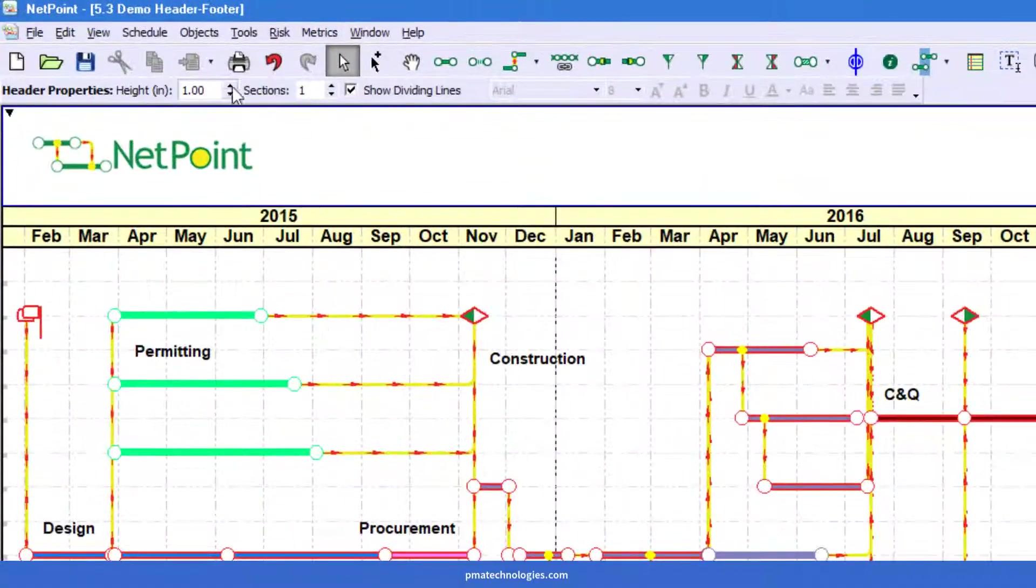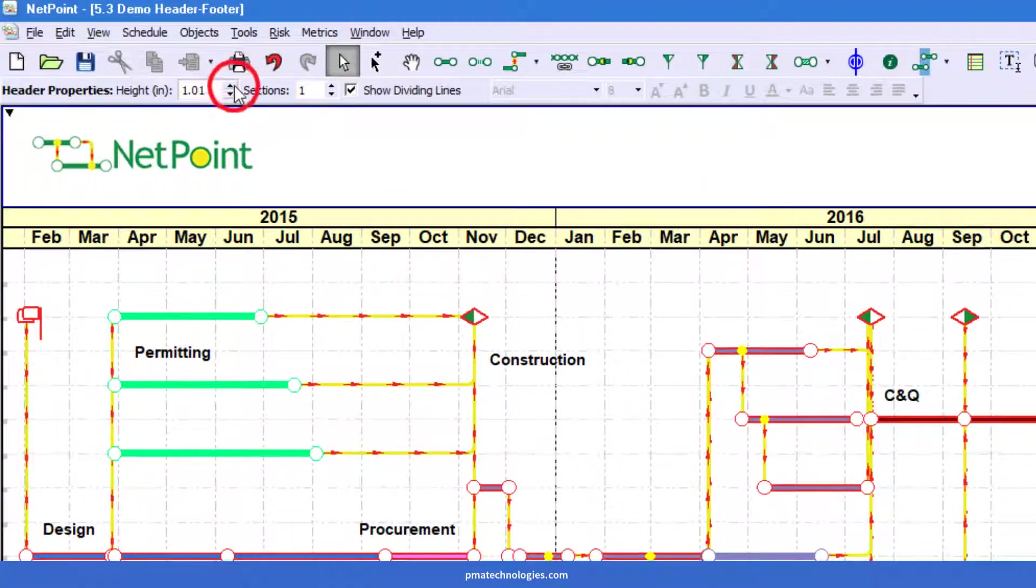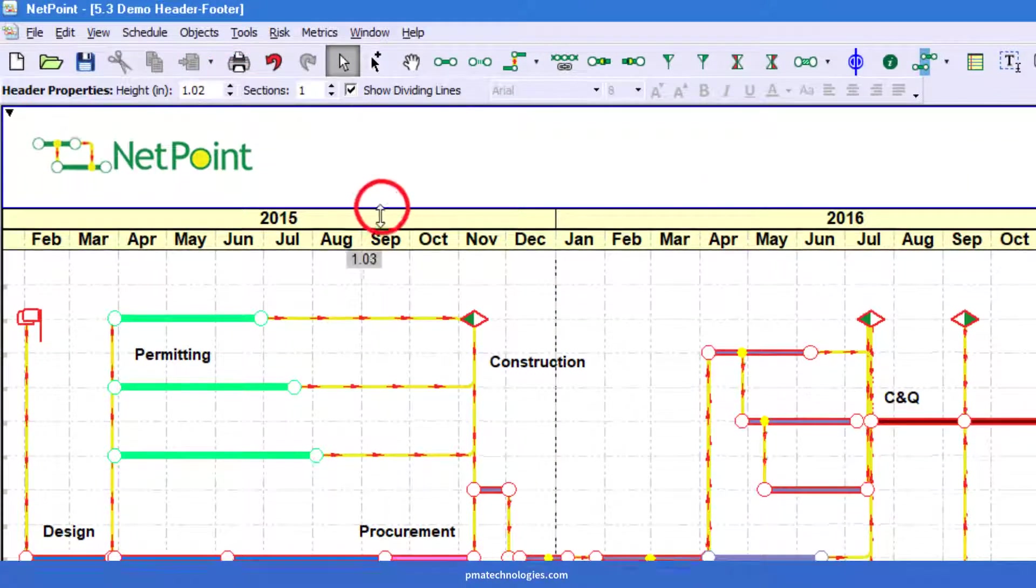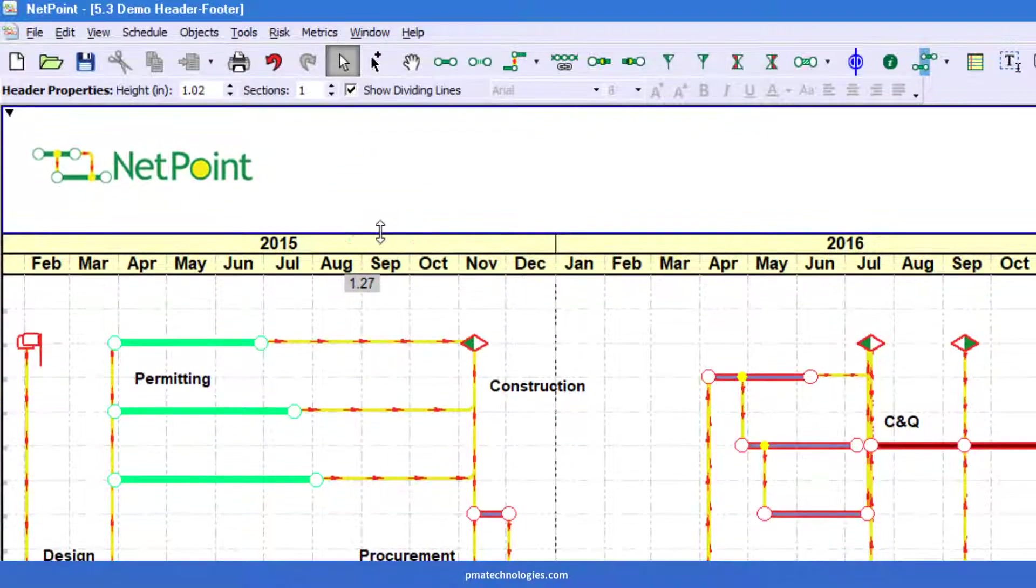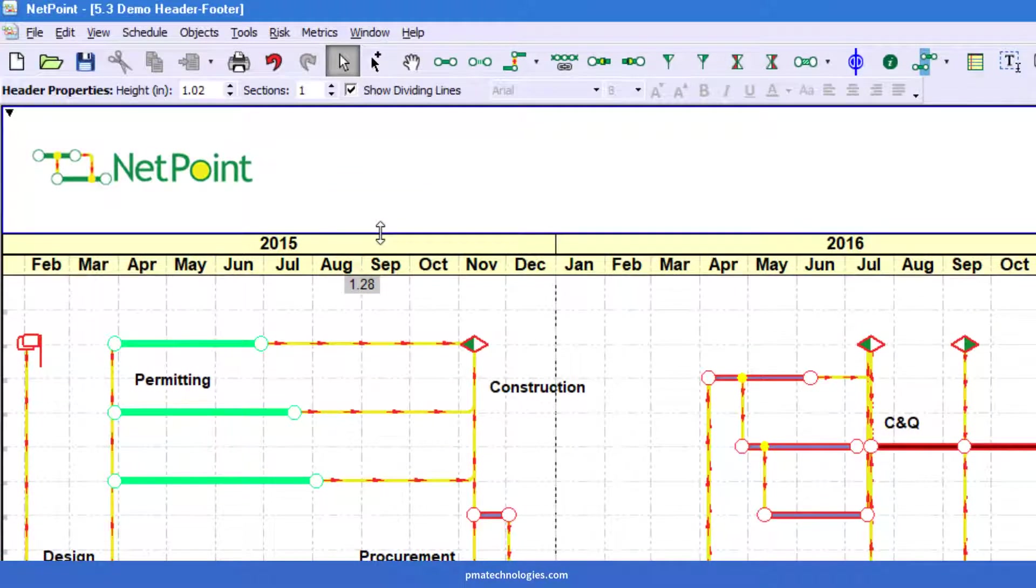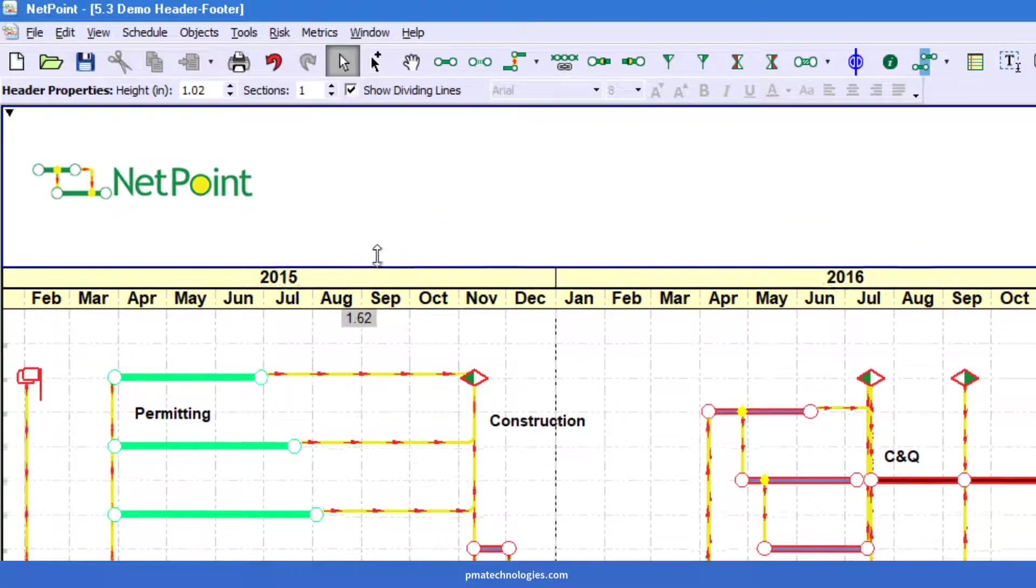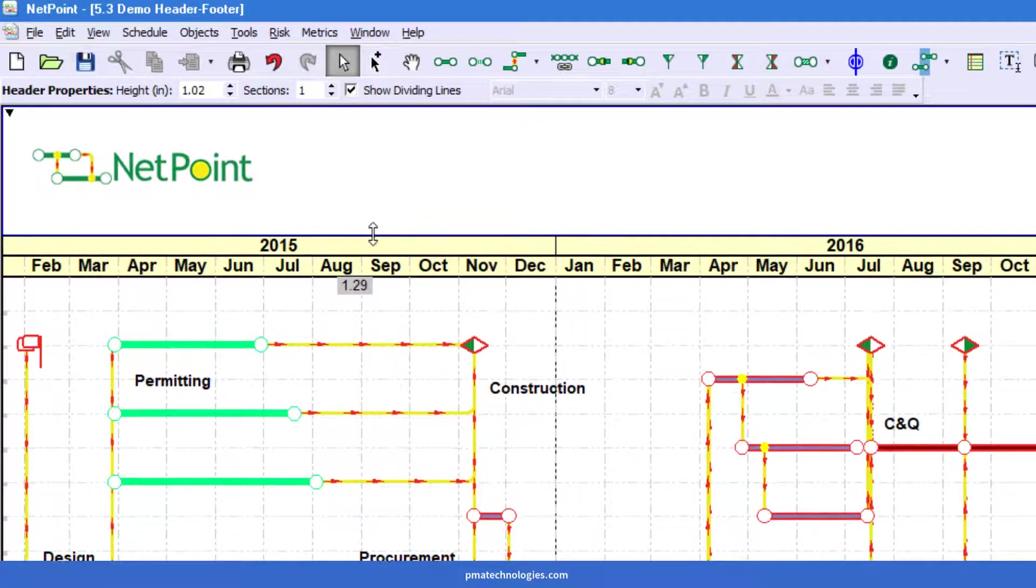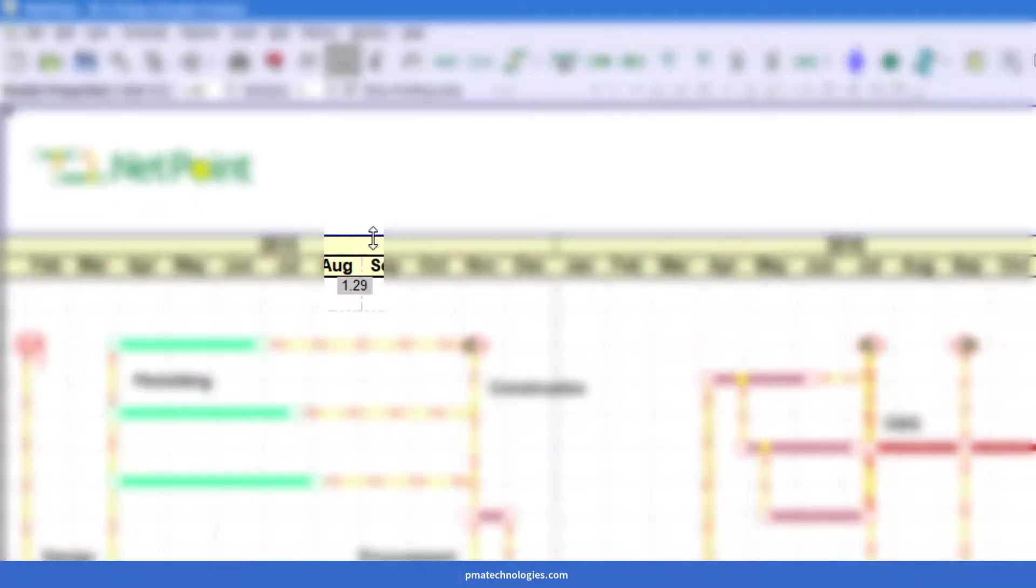For the height of the header, you can either increment and decrement with the arrows. You can key in a value. You can also click and drag the dividing line between time scale and the header, and it will show you a preview.